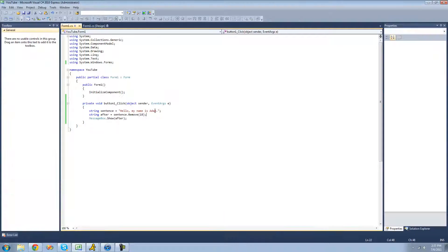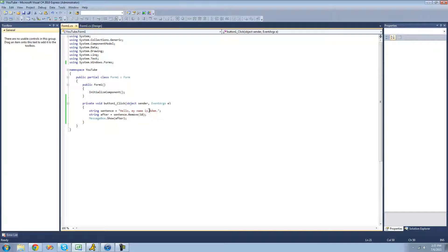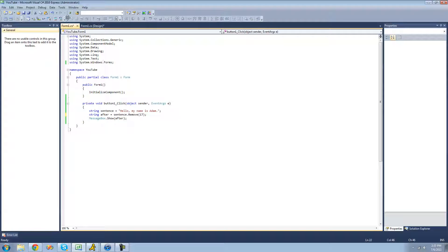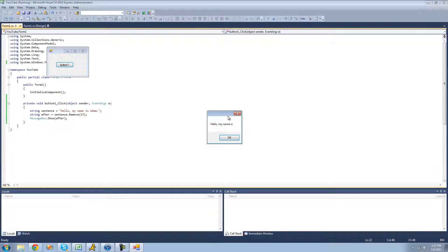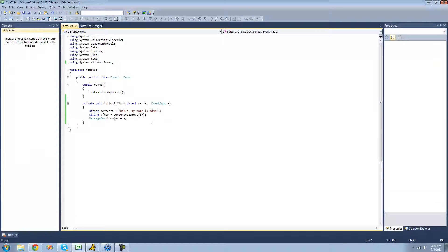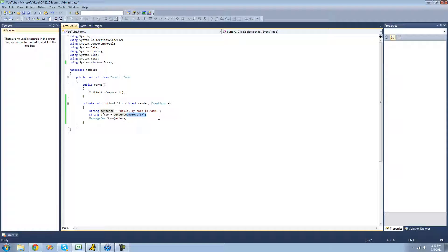Or if you wanted to remove this space right here, we started removing here. If you want to remove this space, you could just put 17 there, and it would remove the space as well. You can't really tell, but it did. So that's it for the remove method.